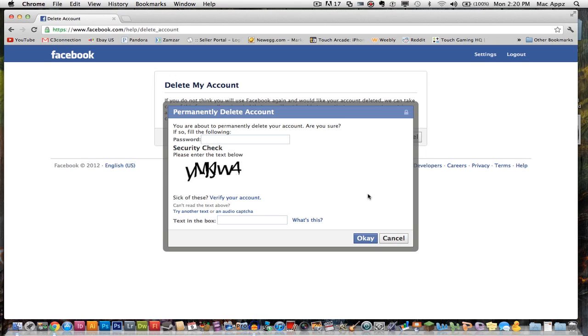Once you have done that, your Facebook account is off the face of the planet and you no longer have that Facebook account. So remember guys, the keys to this process is to make sure number one that you are logged into the Facebook account that you are wanting to delete and number two that you go to that exact URL as well.